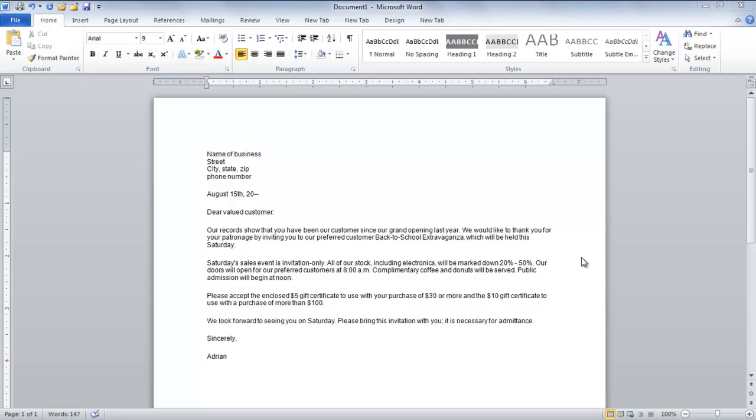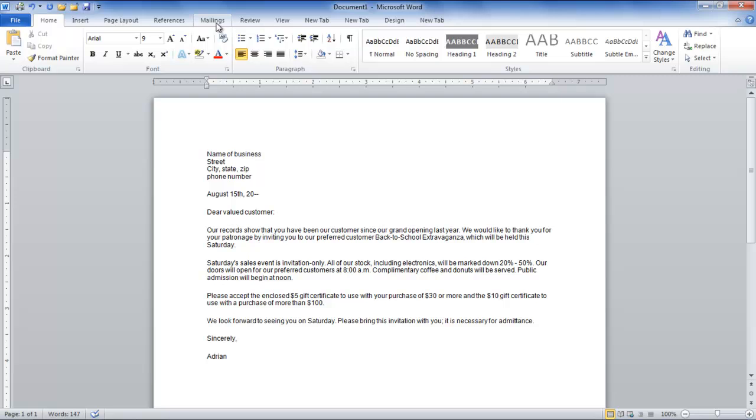In this tutorial, we will teach you how to create a mail merge in Microsoft Word 2010. First of all, open up a document where you want to apply the Mail Merge option.